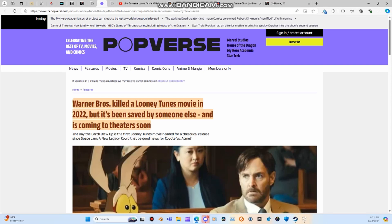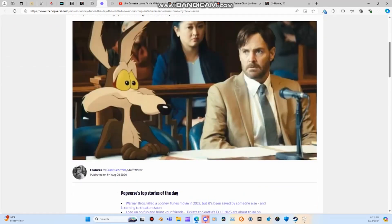Warner Bros. killed a Looney Tunes movie in 2022, but it's been saved by someone else and is coming to theaters soon. The Day of the Earth Blew Up is the first Looney Tunes movie headed for a theatrical release since Space Jam A New Legacy. Could that be any good news for Coyote vs. Acme?